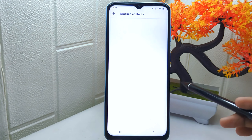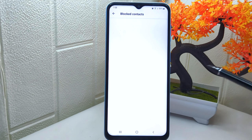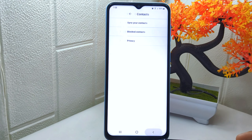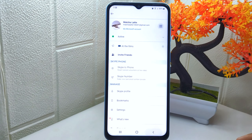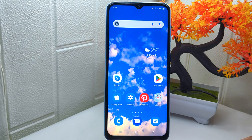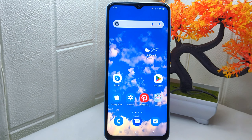That's the tutorial on how to unblock someone on the Skype app on an Android device. If this video helped you, don't forget to like and subscribe to get more information from this channel. Thank you.